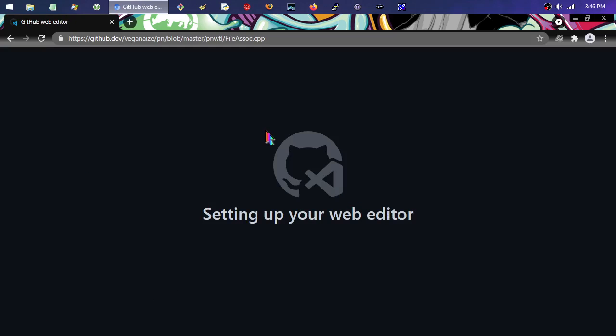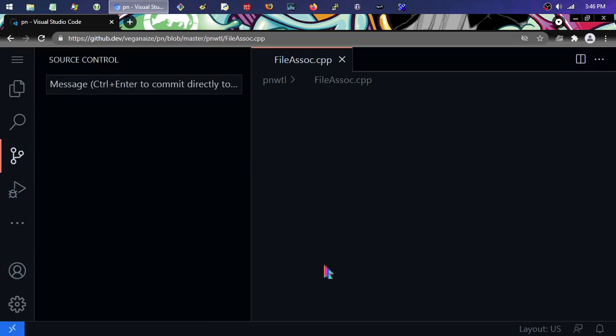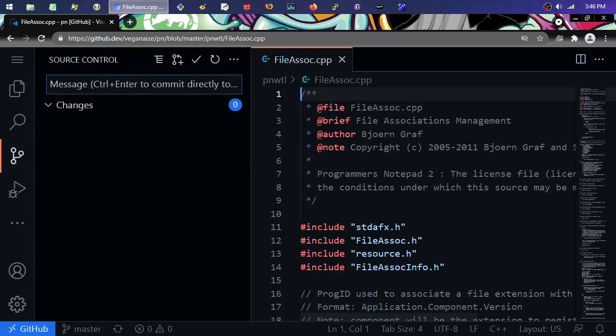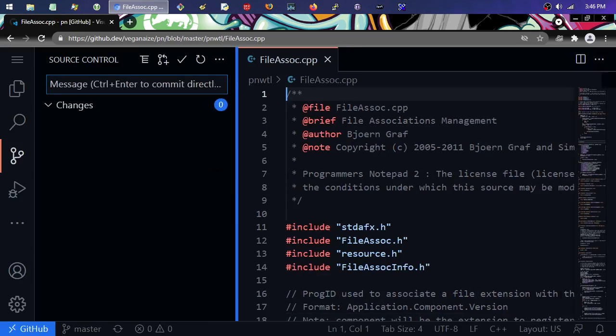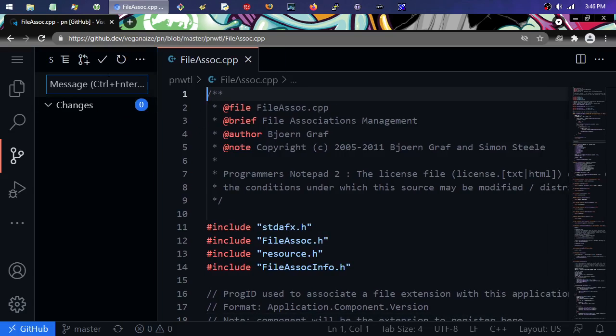And after I do that, I wait a few seconds and then you'll notice that the file appears in Visual Studio Code. But this Visual Studio Code is actually in the web browser.